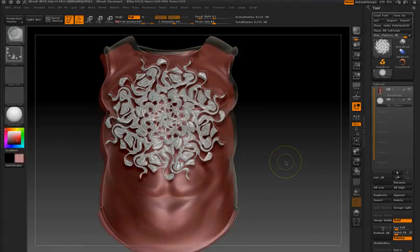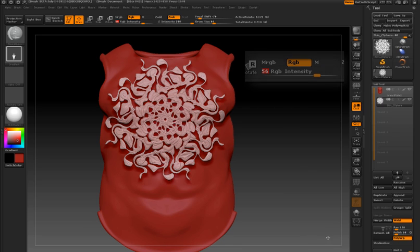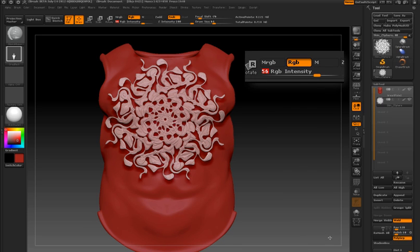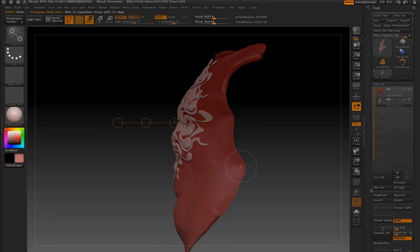The same thing is true for color information. In this case, I have the white design. I set the RGB intensity to about 50 and as I pull out, some of the red color from the breastplate is being transferred to the design.